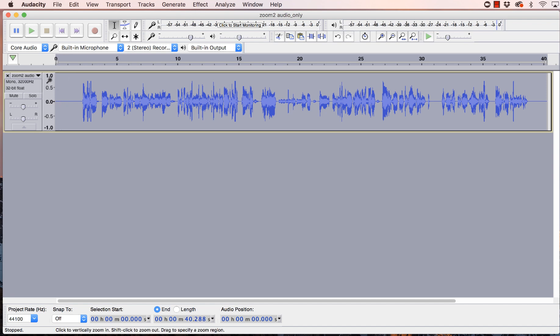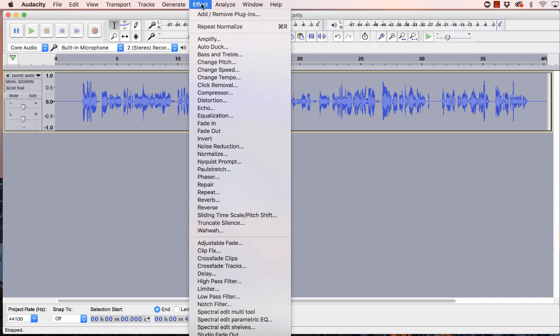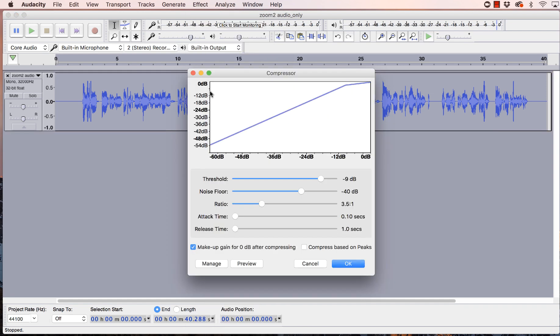So again, we've got the full track highlighted. We're going to go up to Effect and go down to Compressor and open that up. And right now it's set at minus nine dB for the threshold. That's a great place to start. And I've got a very fast attack time set. And what that is, that attack time is when the compressor starts to kick in.